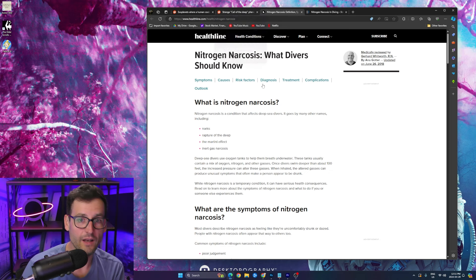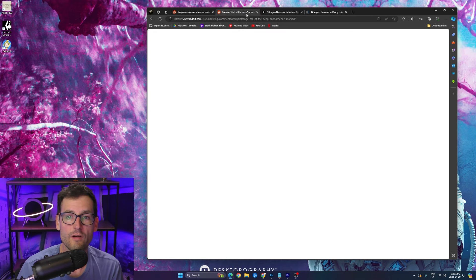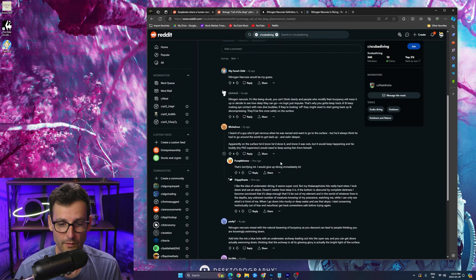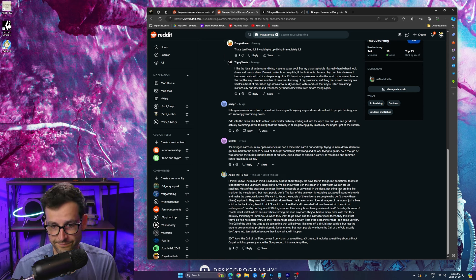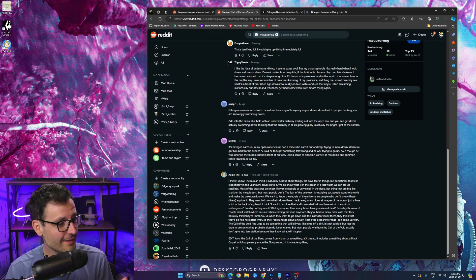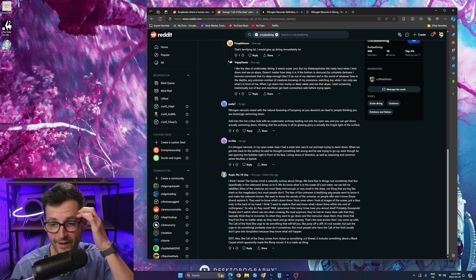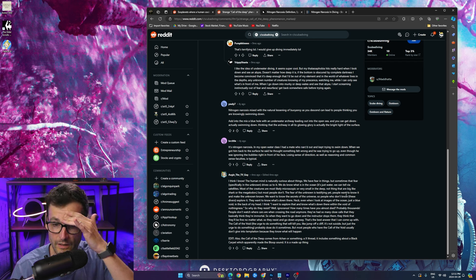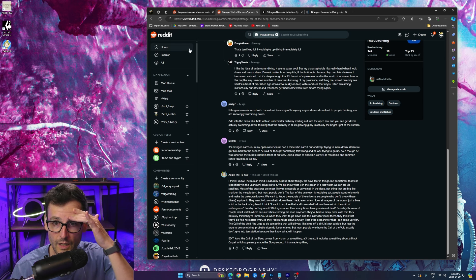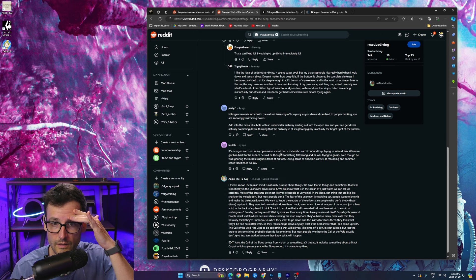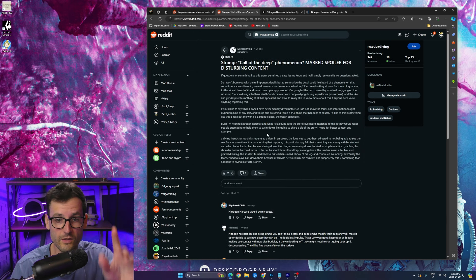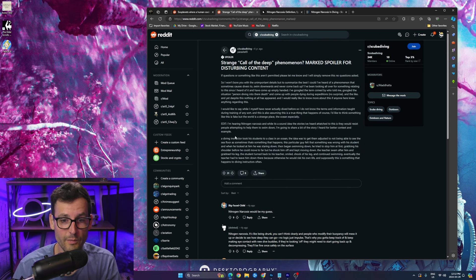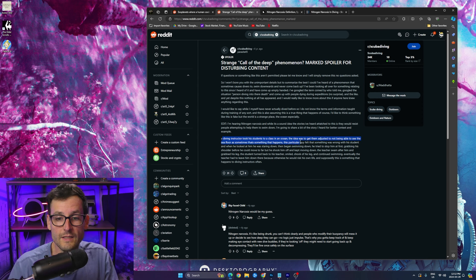Now here is the most one million percent absolute terrifying thing that I read, and it's down here. Okay, this was where I was like oh my god, this is a horrifying phenomenon or condition. So this is a story, it's actually the post.